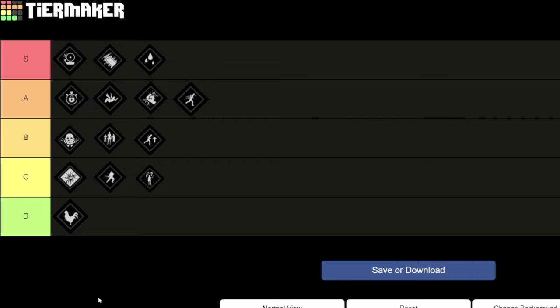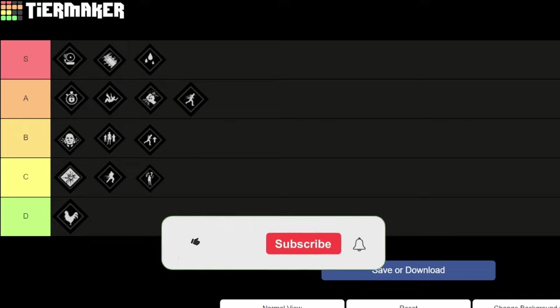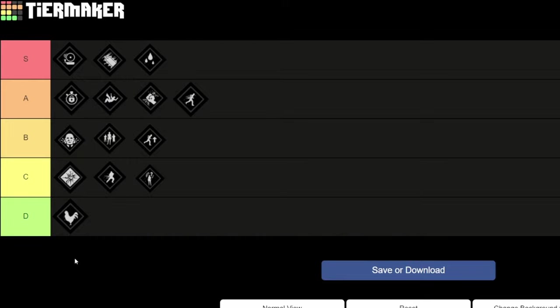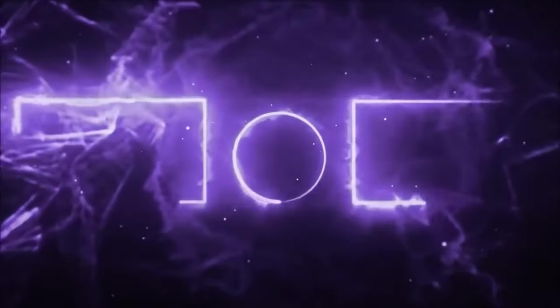Alright guys, that's my tier list for the grandpa perks in the Texas Chainsaw Massacre. Thank you so much for watching. I hope you learned something in this video. If you did, hit that like button right now and also subscribe and hit the bell so you don't miss any future videos. I see you guys in the next one. Peace.